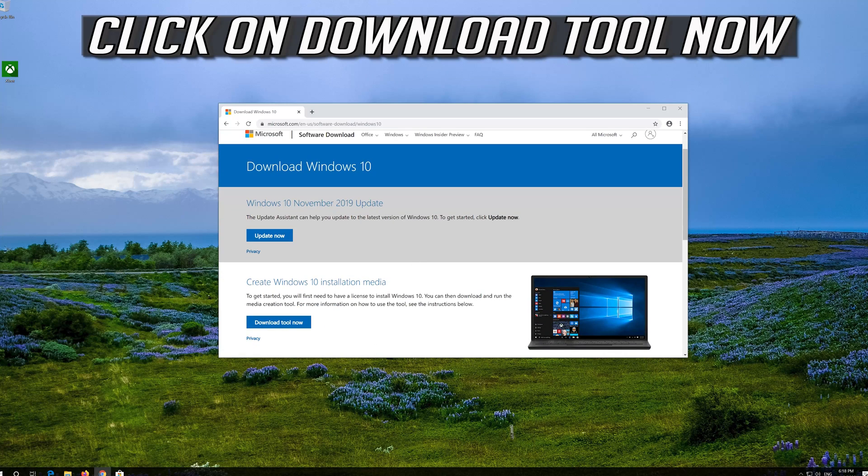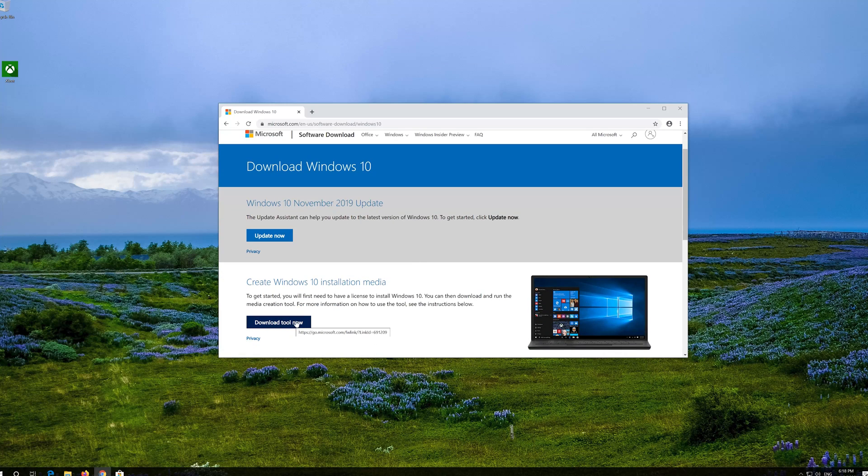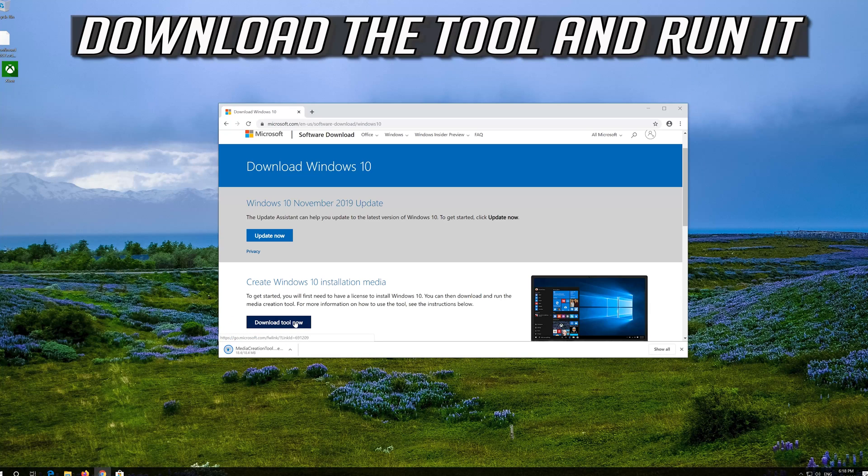Click on Download Tool now. Download the tool and run it.